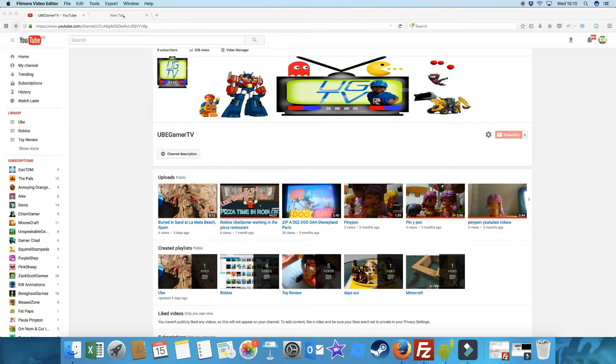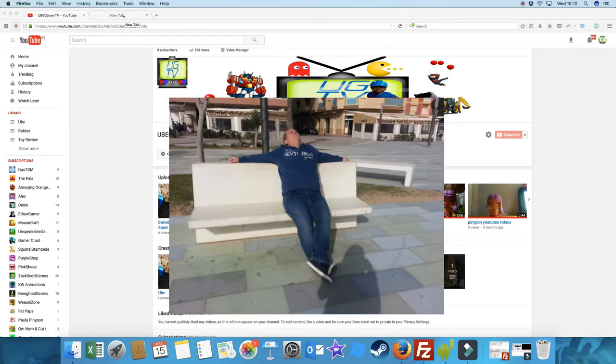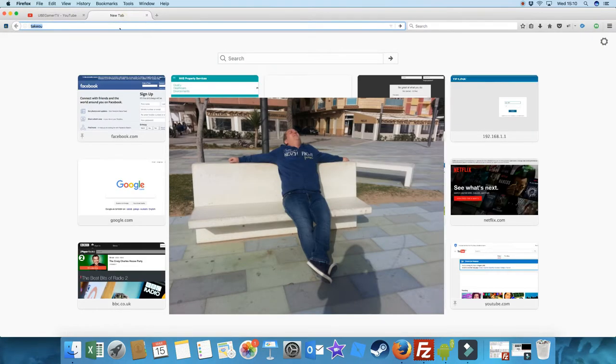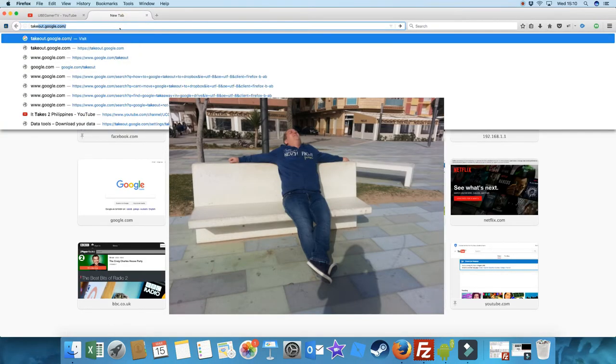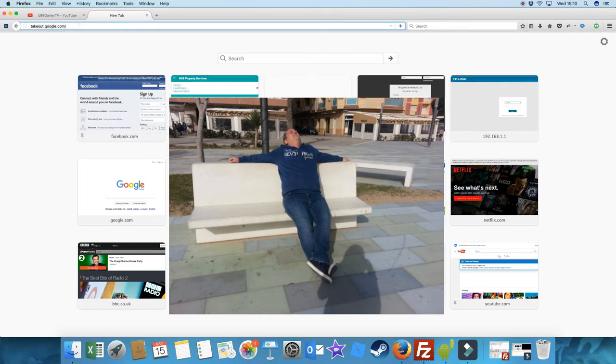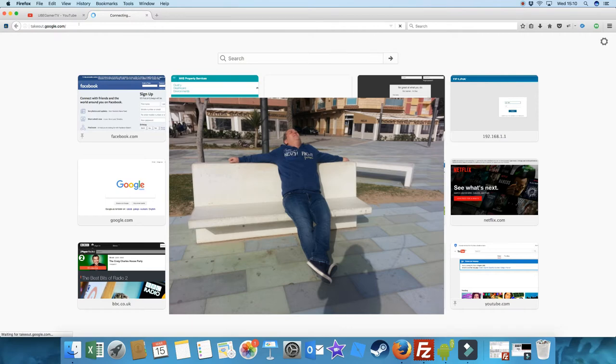And we're going to open a new tab here. And what you want is takeout.google.com. This will actually back up your YouTube channel to your Google Drive.